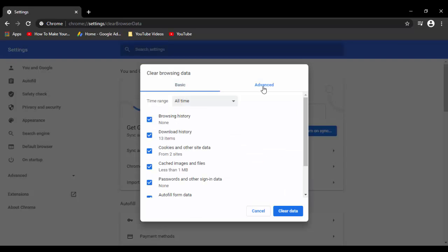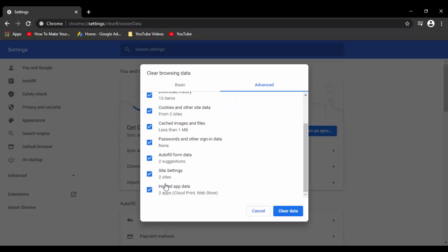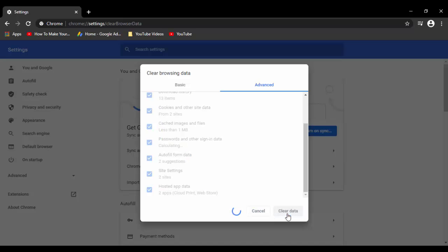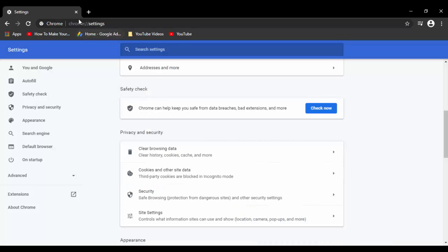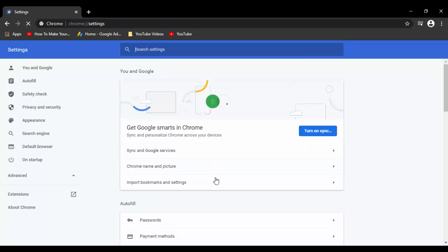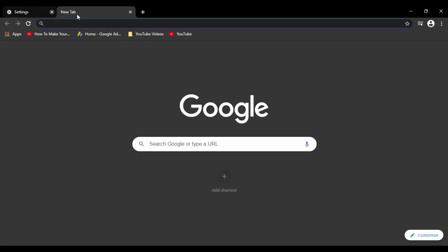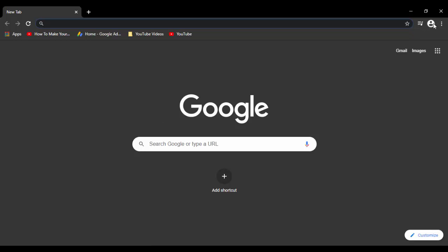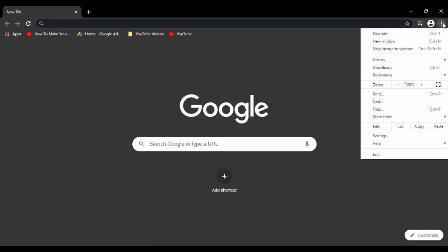Now go to Advanced. Same — select the time range and check the options: browsing history, downloads, cookies, cached images, passwords, autofill data, site data, hosted apps, and so on. Check which type of cookies and junk files you need to delete, then click Clear Data.